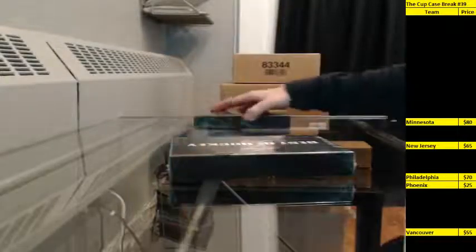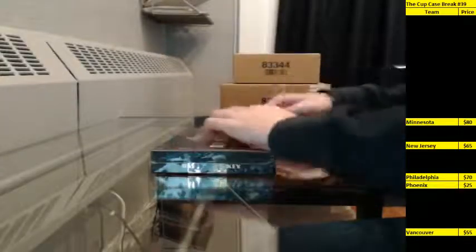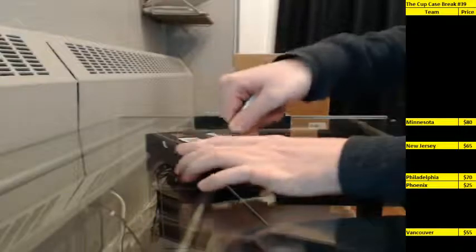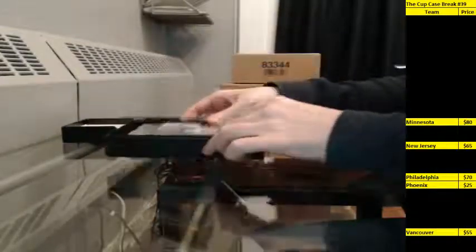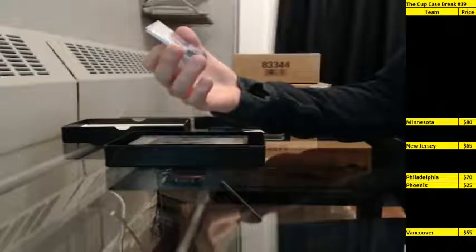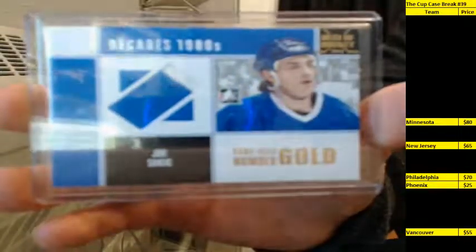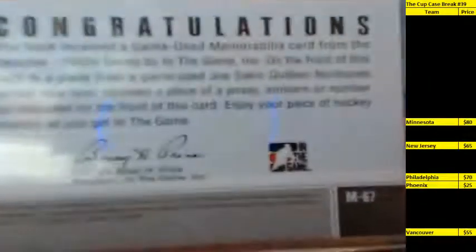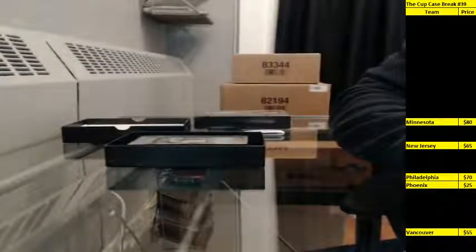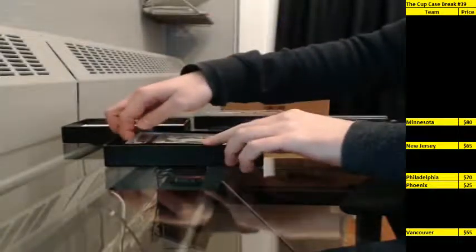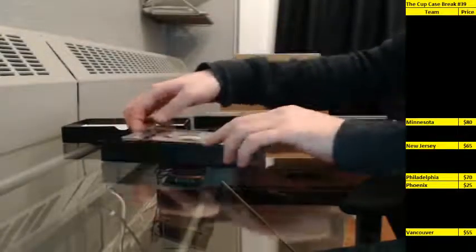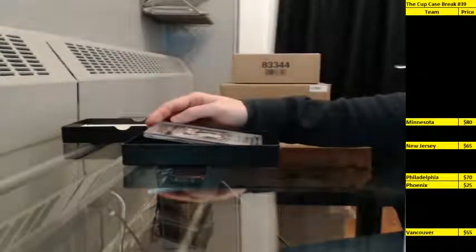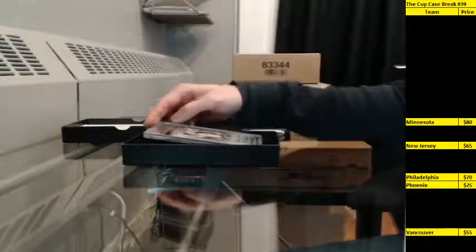All right, here we go, good luck everybody. All right, first up, decades, the 80s. Game used, number gold, Joe Sakic, Nordiques. Now to go to Colorado. And who had Colorado? Scott. There you go.